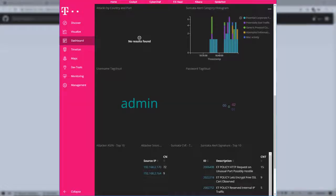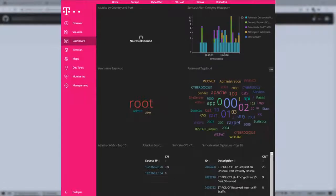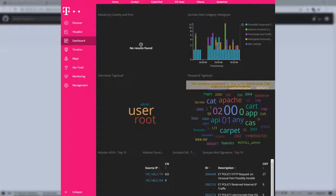Once the attack starts, we can see that the honeypot has started logging our attacks, and builds a word cloud of which username and password combinations we are using.